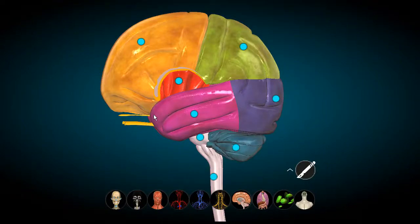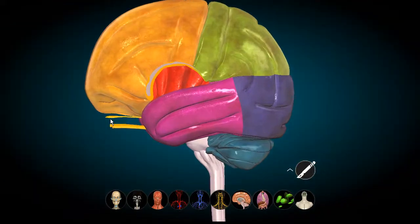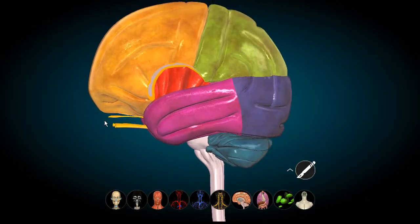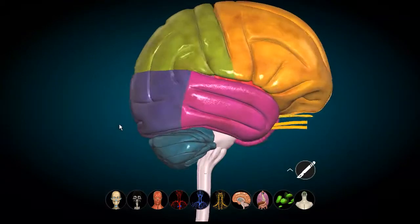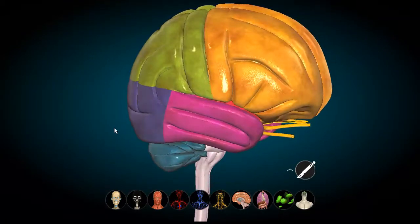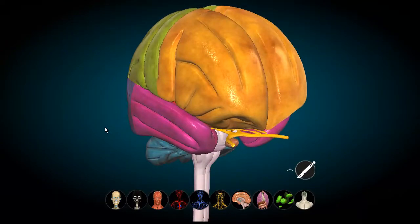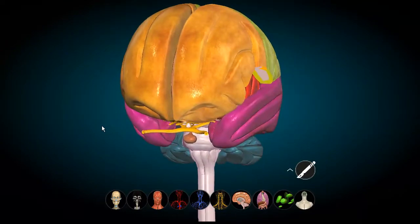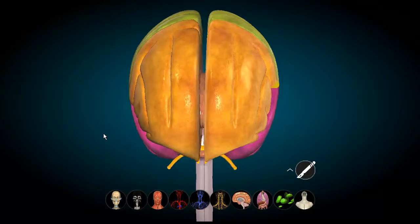Assalamu alaikum. Having done the spinal cord and the brainstem, we now move on to the actual bulk of the CNS — the cerebrum. It is from the cerebrum that we will be expanding our study into all its various parts.